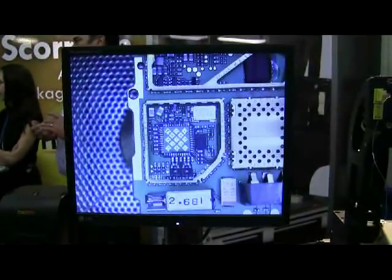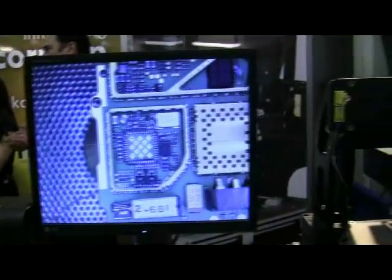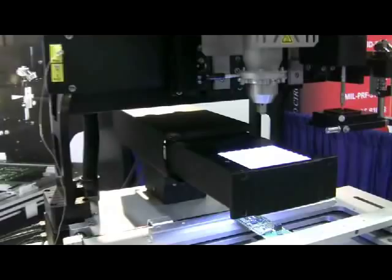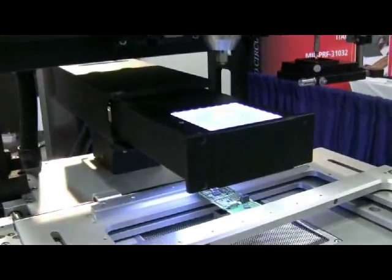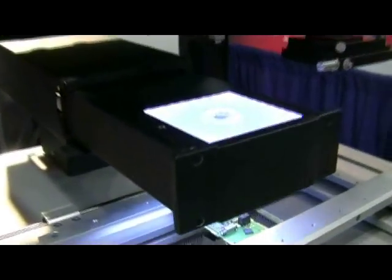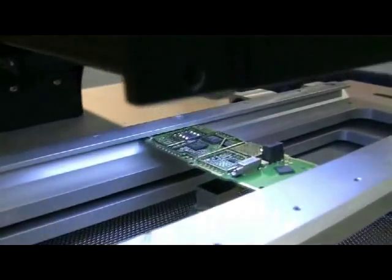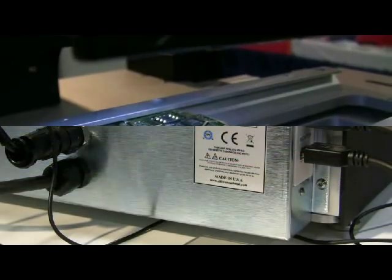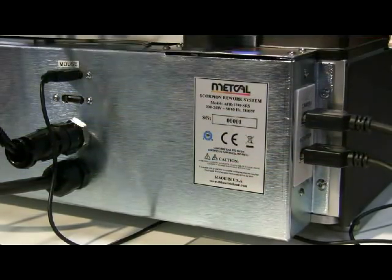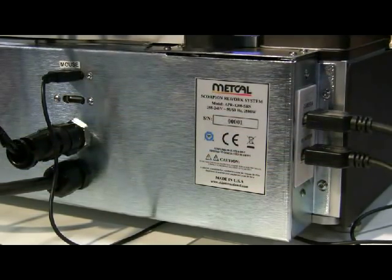The Scorpion is self-contained, making it a compact benchtop system. The onboard controller eliminates clutter and requires only four wired connections for fast and easy setup.